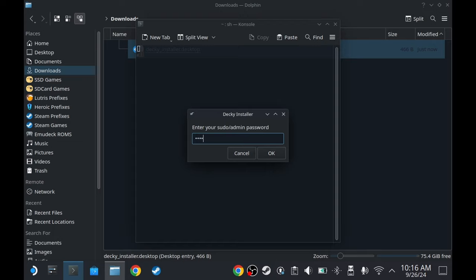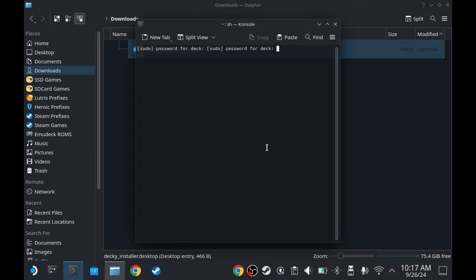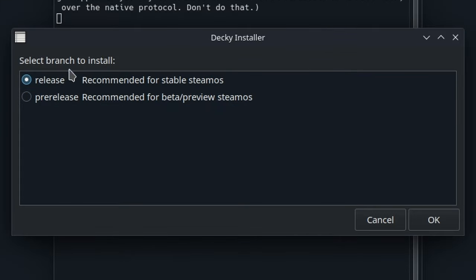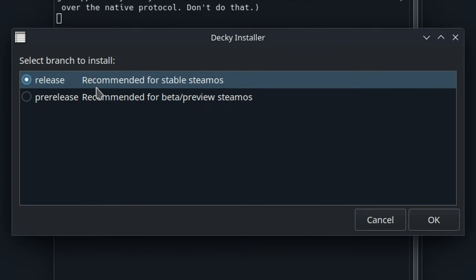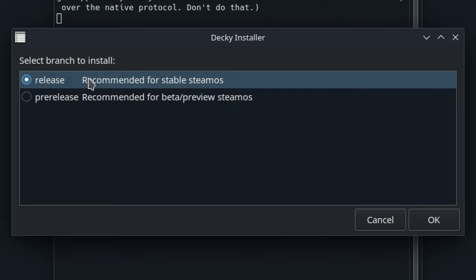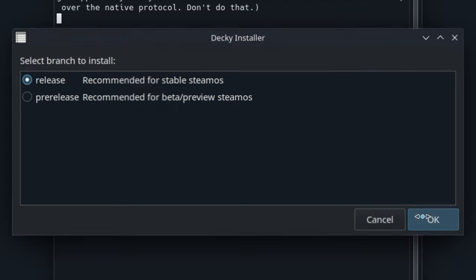You'll probably know what my password is. Press okay and that's it. Now on the branch I usually just choose release unless I'm trying to test something else. But if you want a stable experience and not too many updates, just go for the release version and press okay.